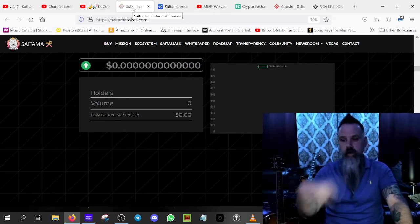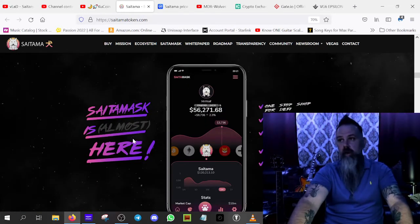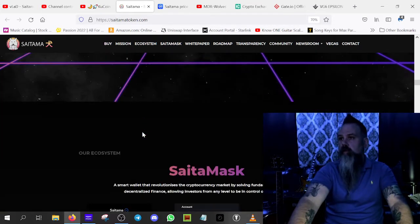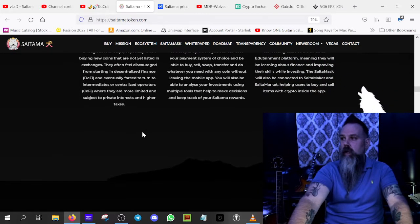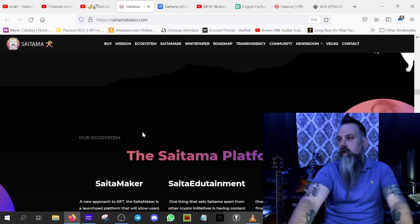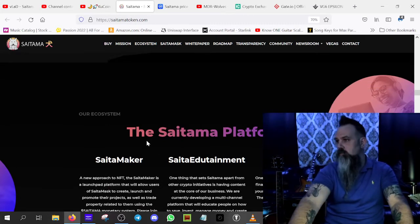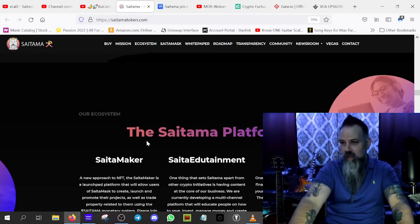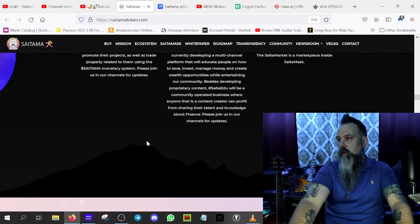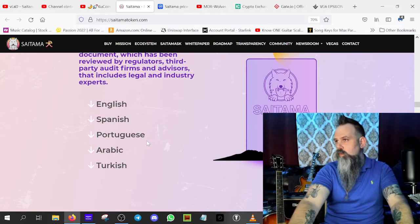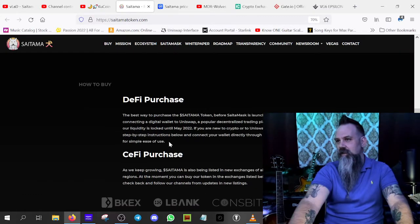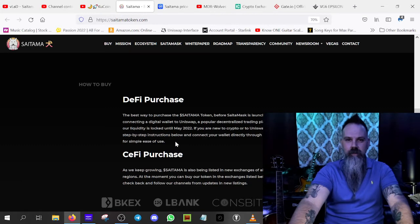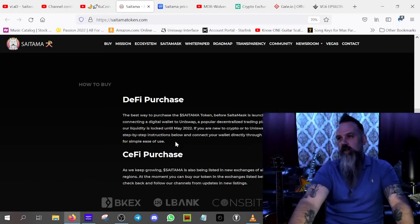I honestly think that the price will pump pretty substantially just with KuCoin. But Coinbase, man, if we get Coinbase listing, I kind of hope that we don't get the Coinbase listing initially. Can you imagine if we could hit like 500,000 holders by the end of the year and then we get a CoinMarketCap listing in like January? Oh man, I think our price would really do well at that point.